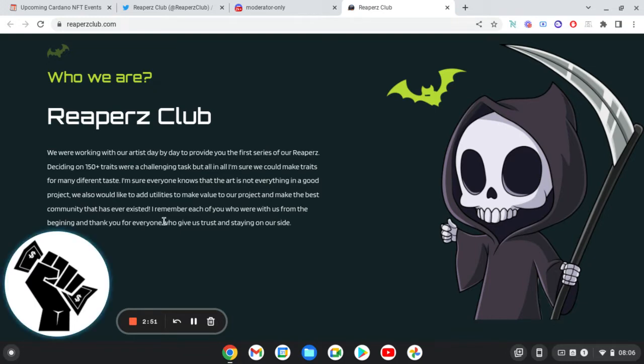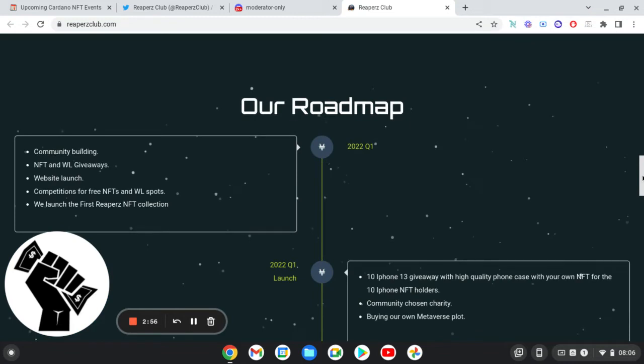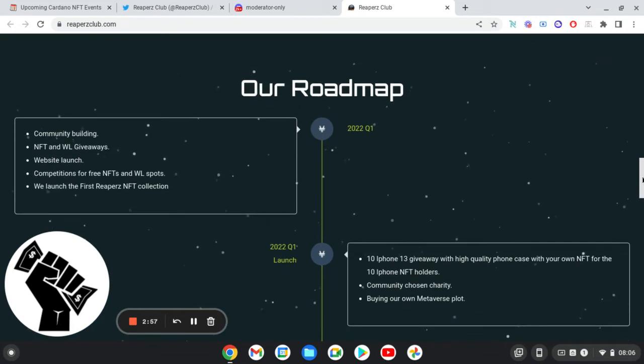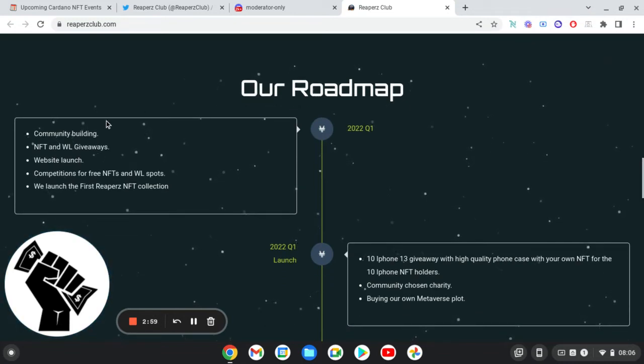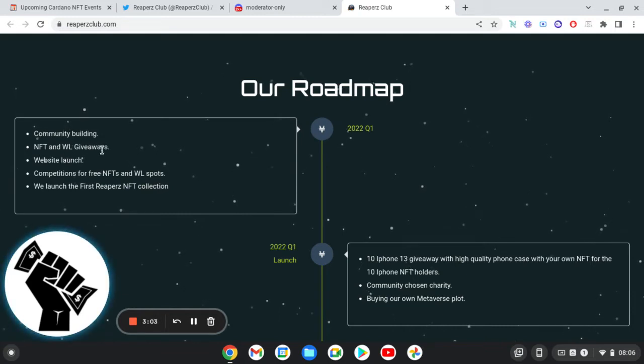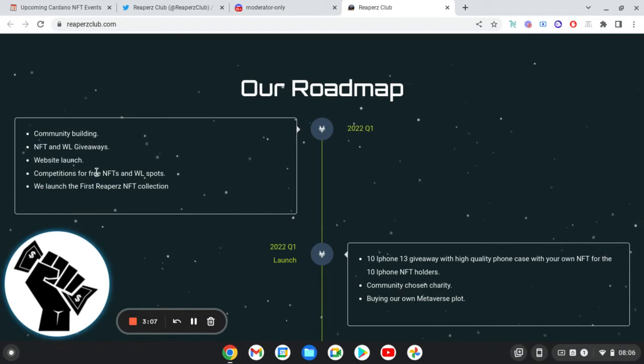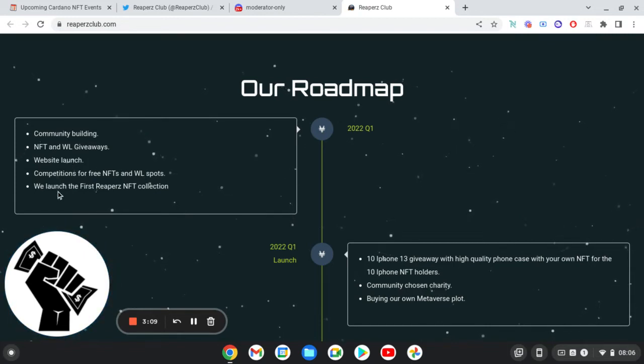I remember each of you who were with us from the beginning, thank you for everyone who gave us trust and staying on our side. So the roadmap, so we can see here, Q1, but this is all gone but we'll go for it anyway.